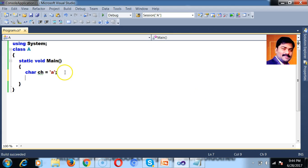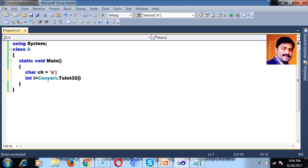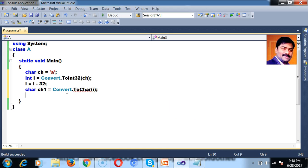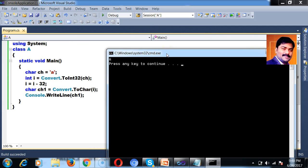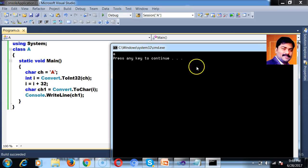So if you want to convert lowercase to uppercase, small a's ASCII value is 97. I will convert this char into integer: int i equals Convert.ToInt32(ch). So the ASCII value will be stored in i. Now I write i equals i minus 32. So i is 97, and 97 minus 32 is 65. Again I convert the integer value into character: char ch1 equals Convert.ToChar(i). Now I print ch1 — my lowercase is converted into uppercase. If you want to convert upper to lower, declare capital A and write i plus 32, and your output is small a.